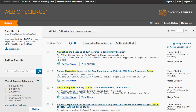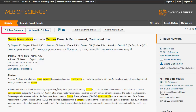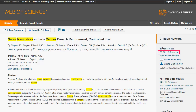When exploring your results, remember not to judge an article by its title alone. The abstract provides additional information to help you determine if an article fits your research needs. Just click on the title to read the abstract. To locate the full-text article, click on the Full Text Finder link. In this database, you will find helpful links to both resources cited in the article and to resources that cited this article.